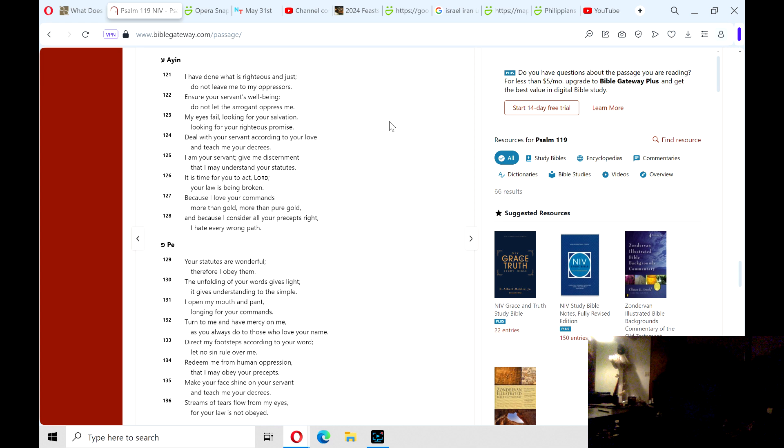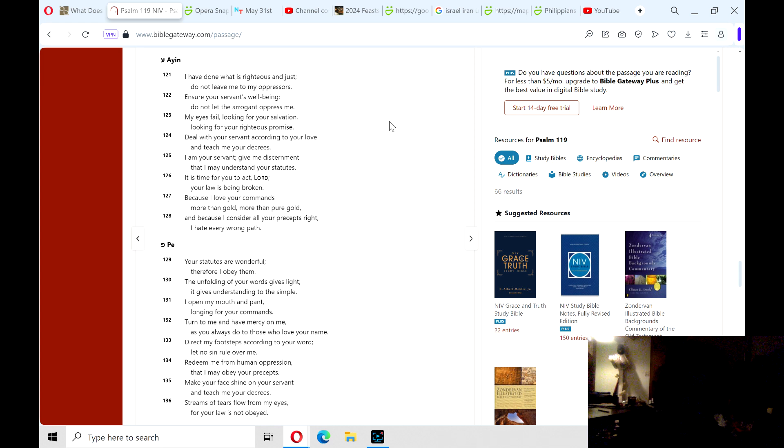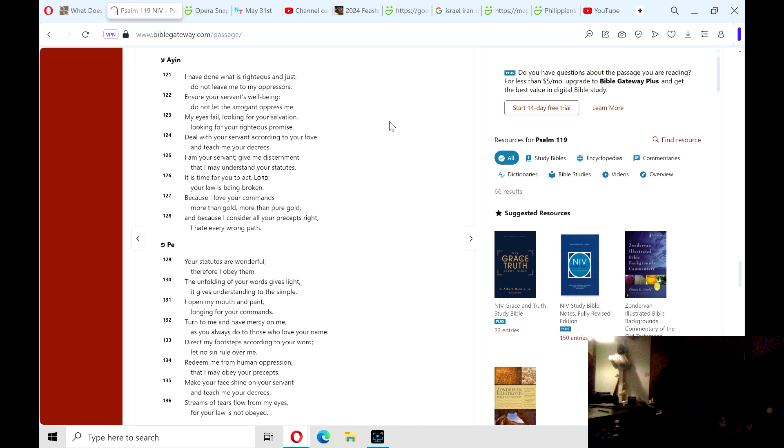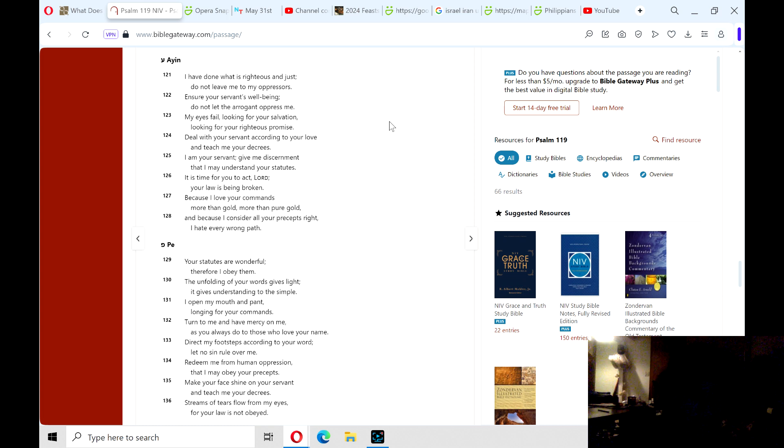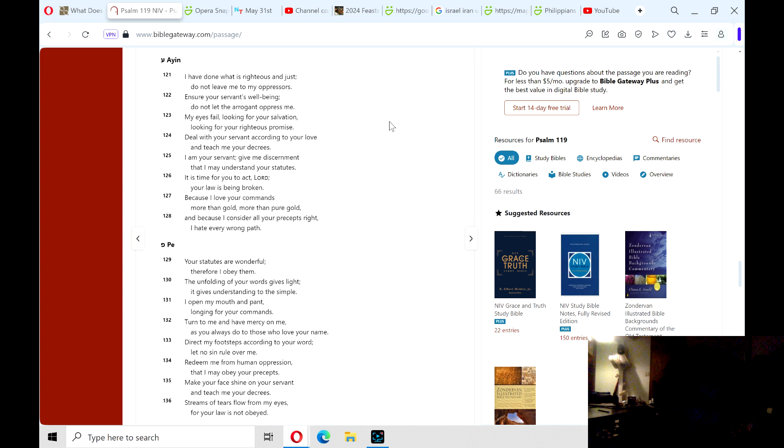129: Your statutes are wonderful; therefore I obey them. The unfolding of your words gives light; it gives understanding to the simple. I open my mouth and pant, longing for your commands. Turn to me and have mercy on me, as you always do to those who love your name. Direct my footsteps according to your word; let no sin rule over me.